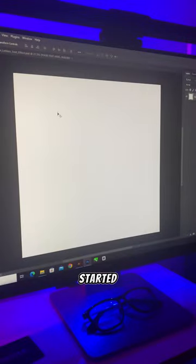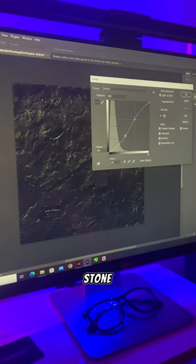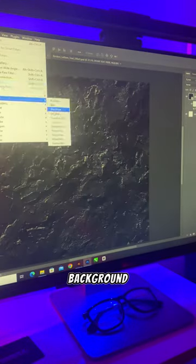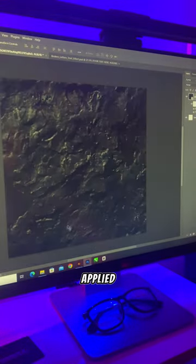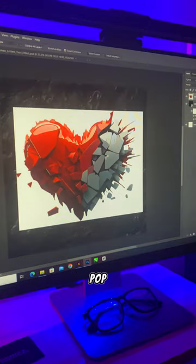It all started with a plain white canvas, then I introduced a black stone background. I also applied tone adjustment to make it pop.